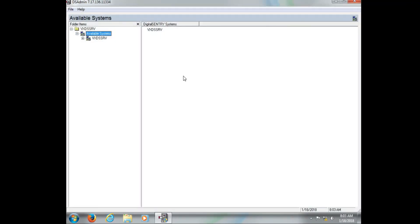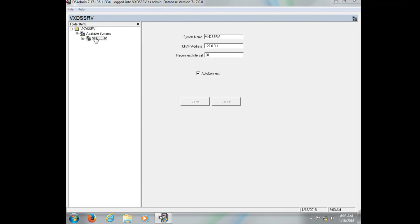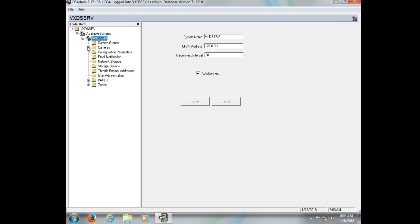Now here in DS Admin, we have two sections we want to verify. One is going to be under available systems. It's going to show our name, the system name, and the IP address. Now the IP address here is going to be the loopback. What this is telling Digital Sentry is that the database is present on this box.